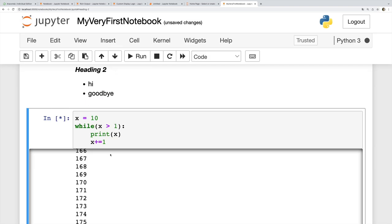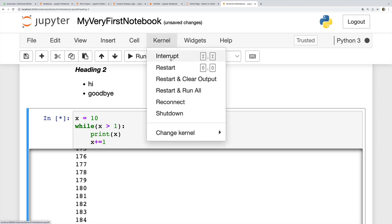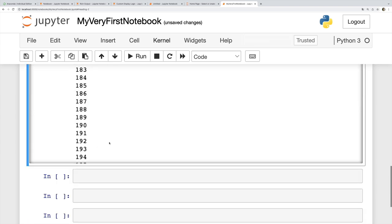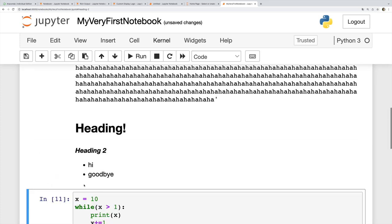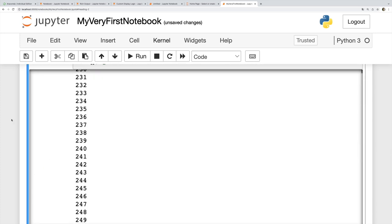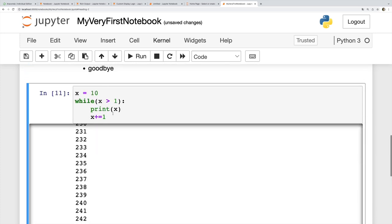Just like to delete a cell we do D D, one after another. So that interrupted it, that stopped it. And now I can make my tweak. Let's say maybe I meant to do x minus equals one. And now if I rerun that cell with command enter or shift enter, we get the output I was anticipating. So I successfully stopped that infinite loop using that interrupt.